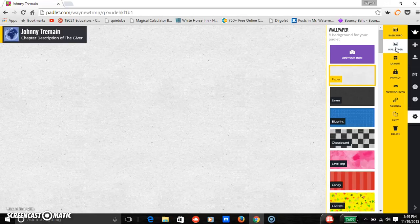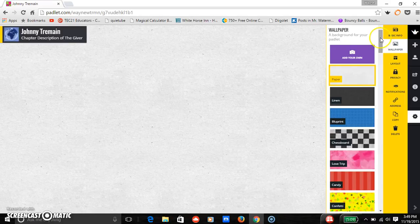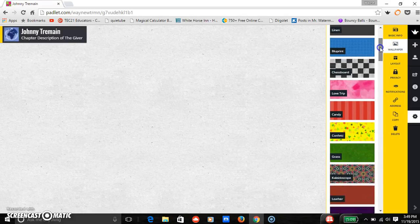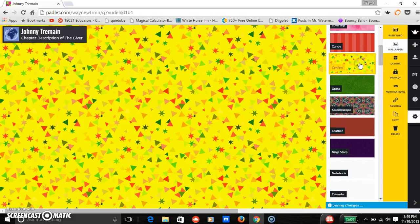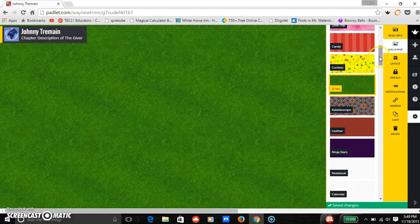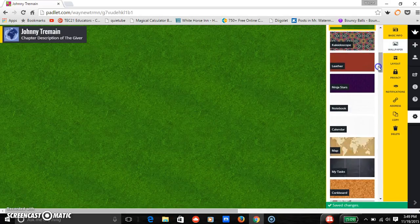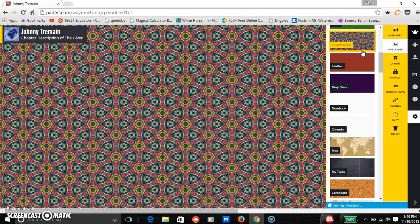Now, wallpaper is just what appears in the background. Right now it's just plain paper, you can make it confetti, which is a little shocking to the eyes. Grass. You have to like the color green. Kaleidoscope.